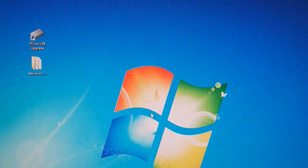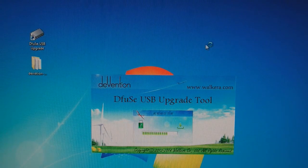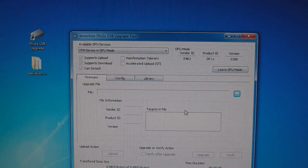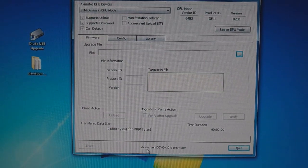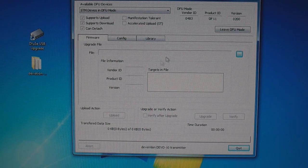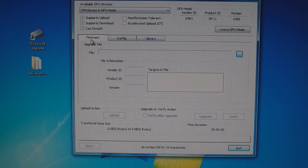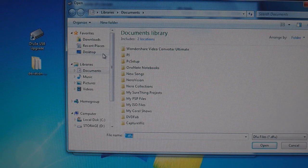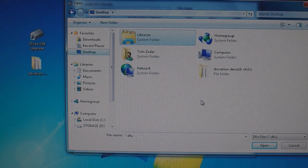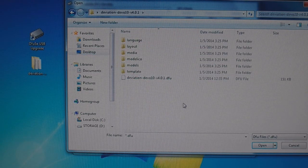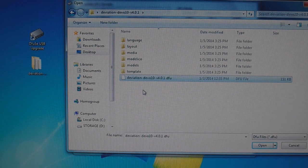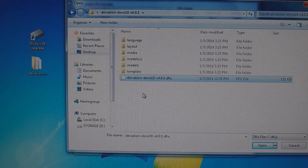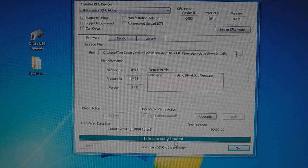Then what you want to do is open up the Diffuse USB upgrade software. You can see at the bottom here it recognized my radio, the Devention Devo 10 transmitter. At the default screen where it says firmware, click this little dialog box here to the right. Go to wherever you downloaded the deviation folder, in my case the desktop, and you're looking for this file right here that's highlighted in blue, the Devo 10 DFU file. Click that. File correctly loaded.